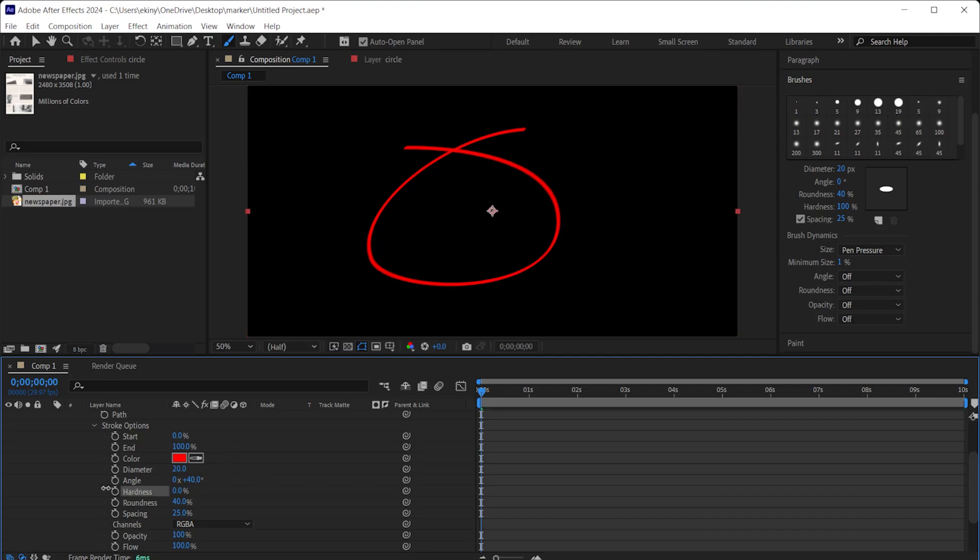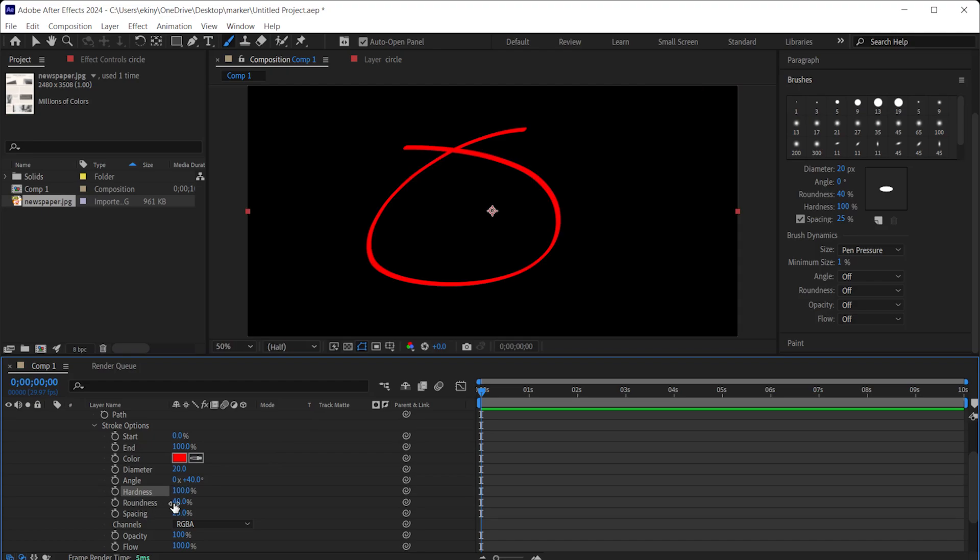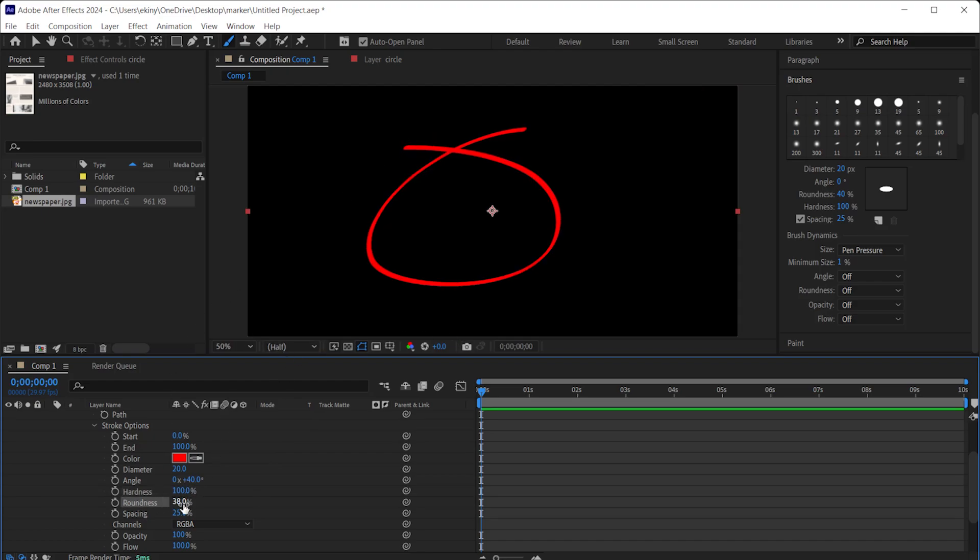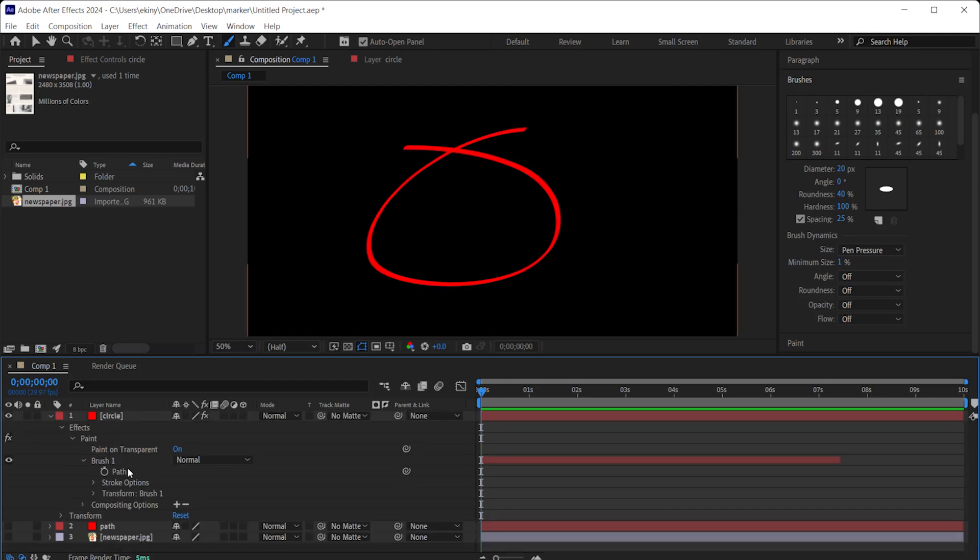You can lower the hardness value. Lowering the hardness value will increase the softness of the edges of the lines. You can also change the roundness to adjust the ovality of the lines. It looks good like this. I don't recommend playing with the spacing. It will leave a gap between the brushes and it will be far from a natural look. We can adjust it to 25%, so it will look like a complete line.